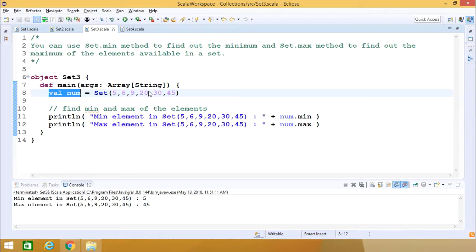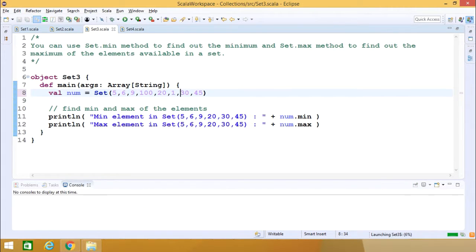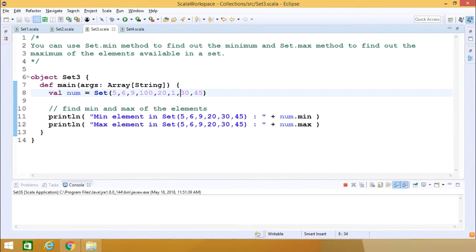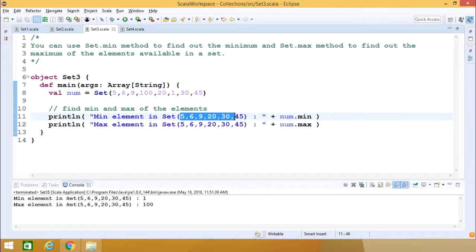It is not mandatory that the set elements remain sorted — you can have a different order as well, and this particular function will still work. If I put some different values and re-execute the code, the values are computed accordingly. This is the use of the minimum and maximum methods with our set objects.